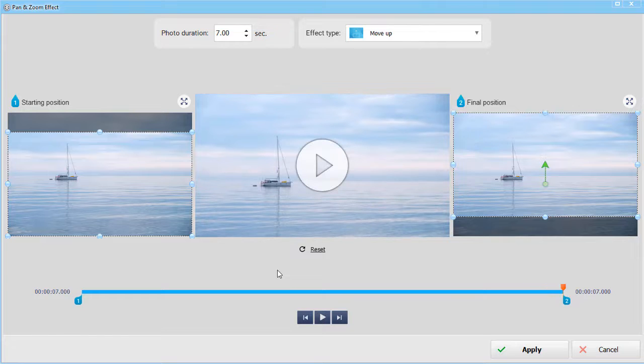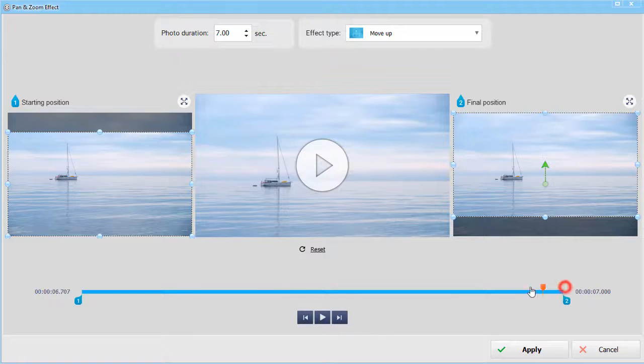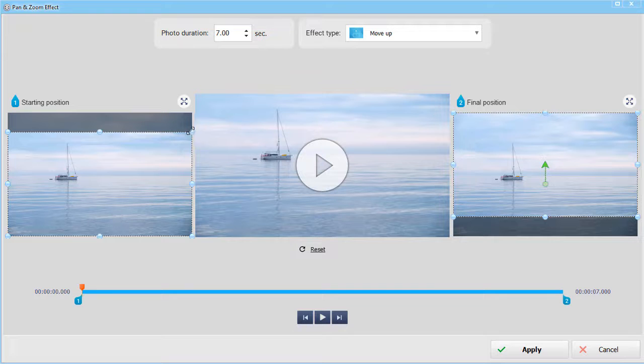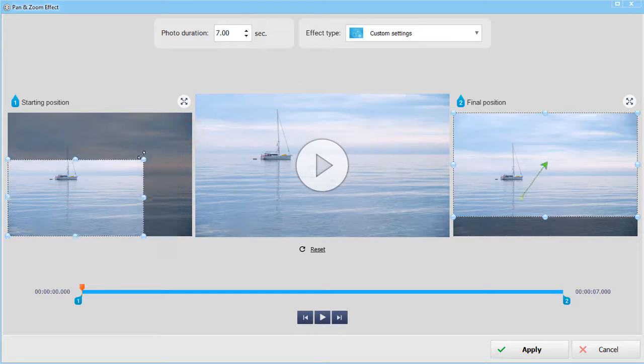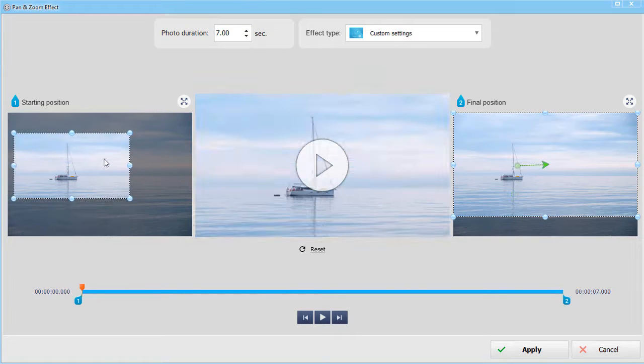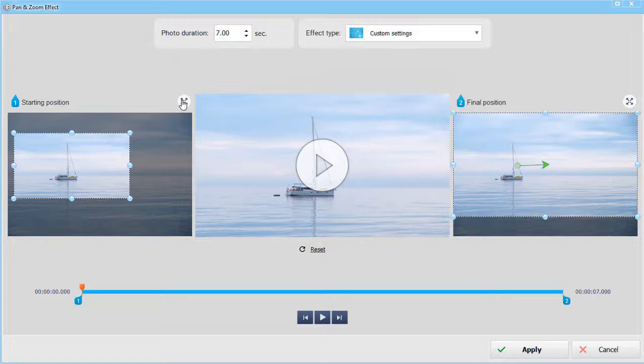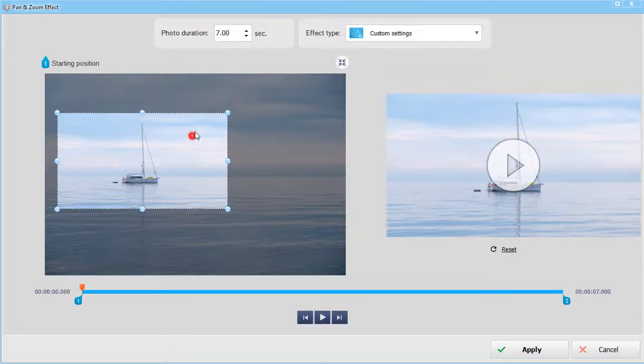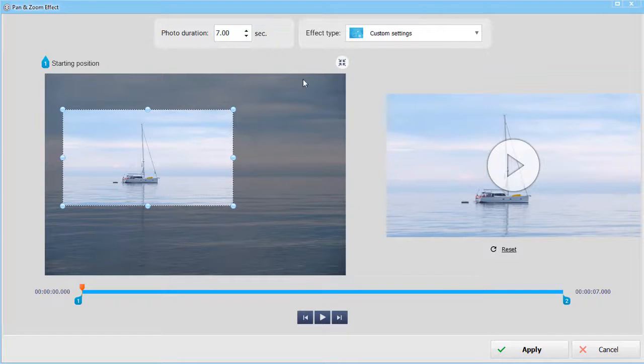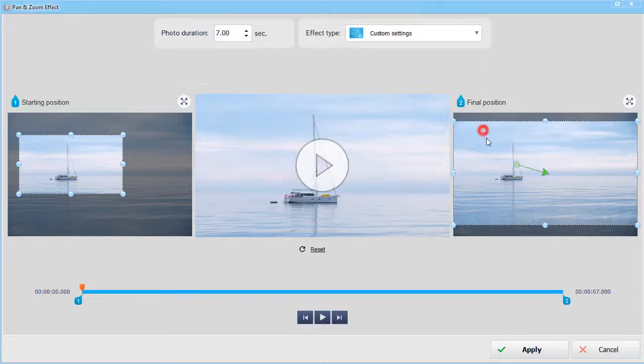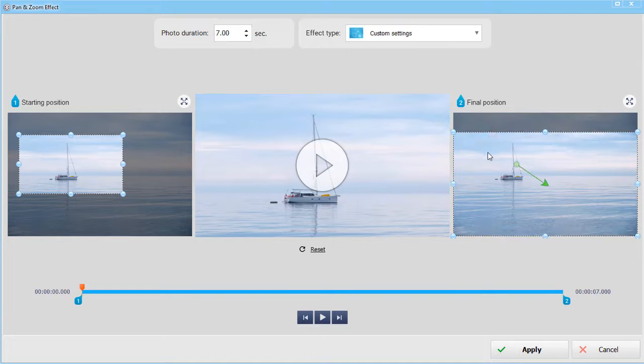You can also create your own pan and zoom effect. To do this, adjust the starting and final position of the frames to your liking. You can scale up the window by hitting this button. Let's preview the result.